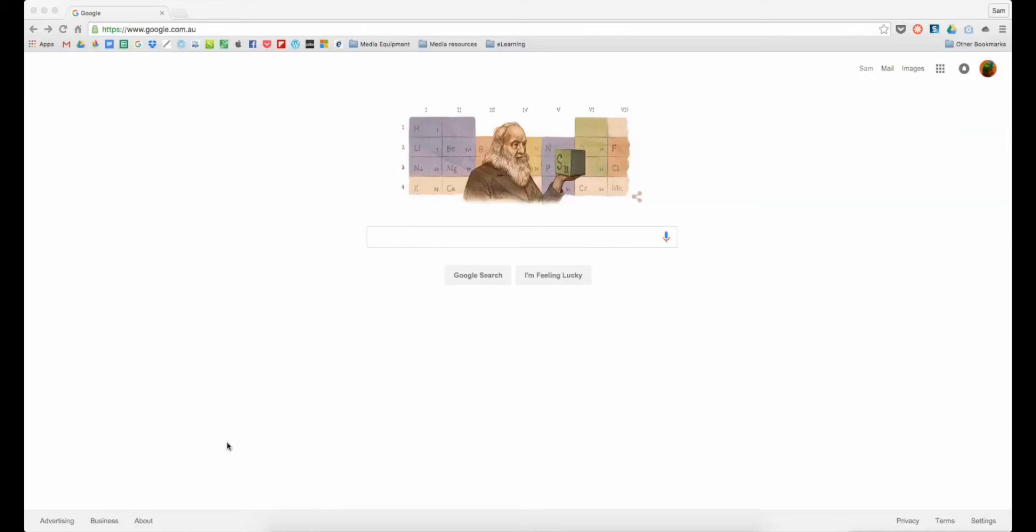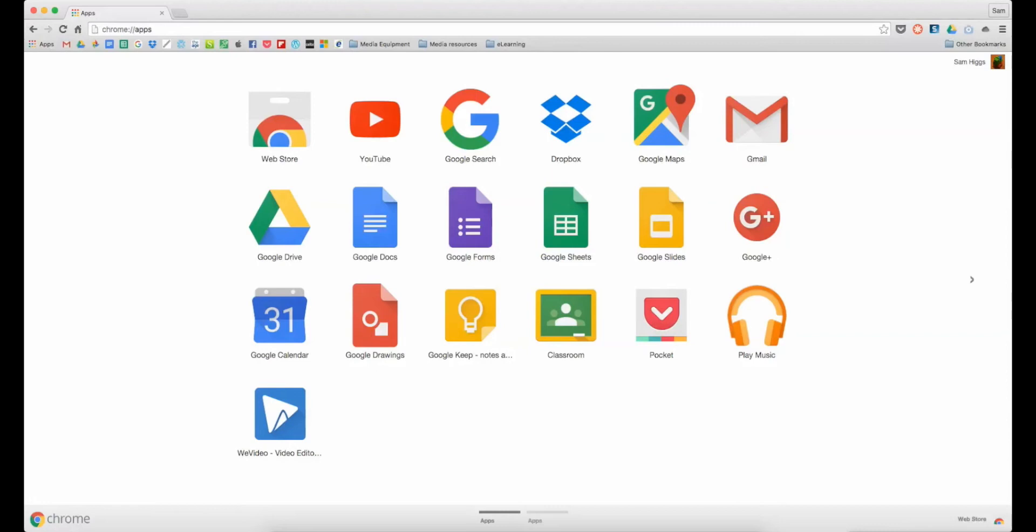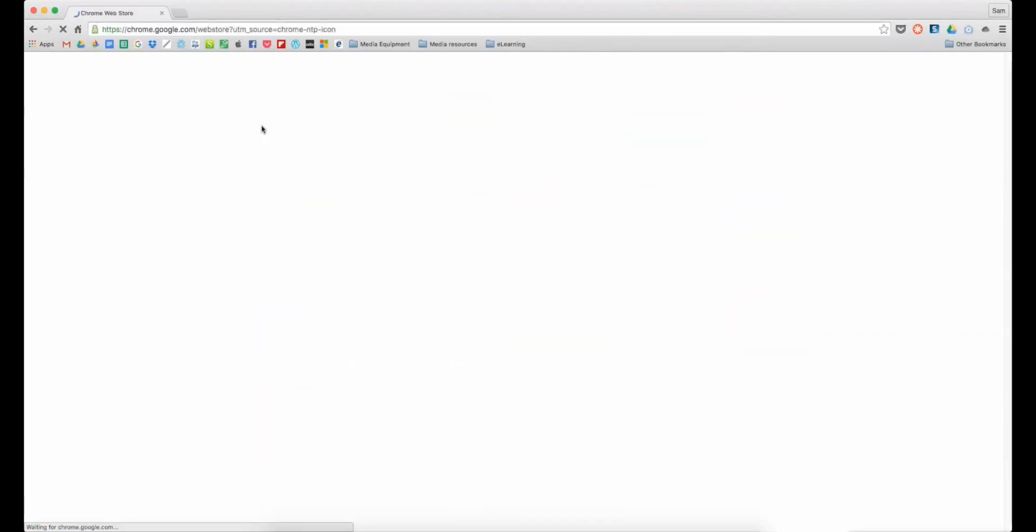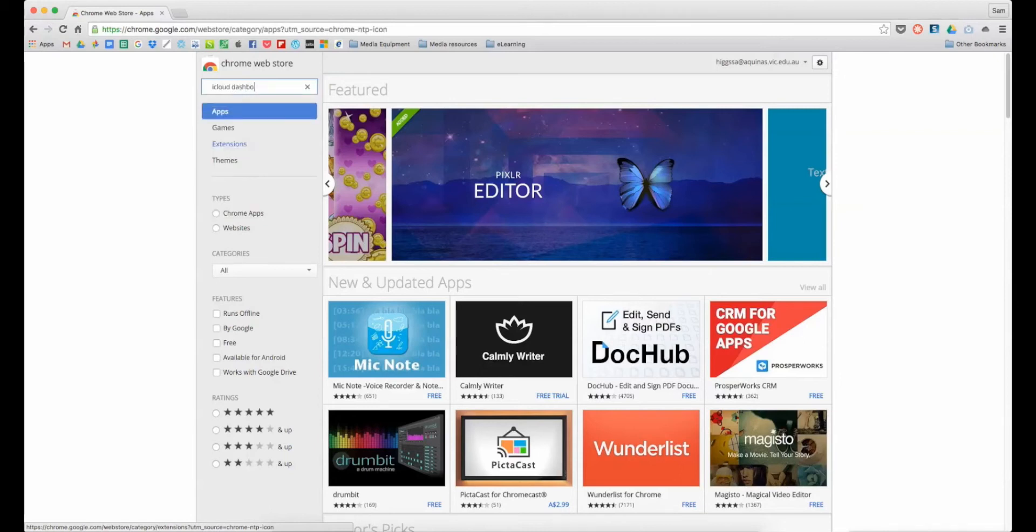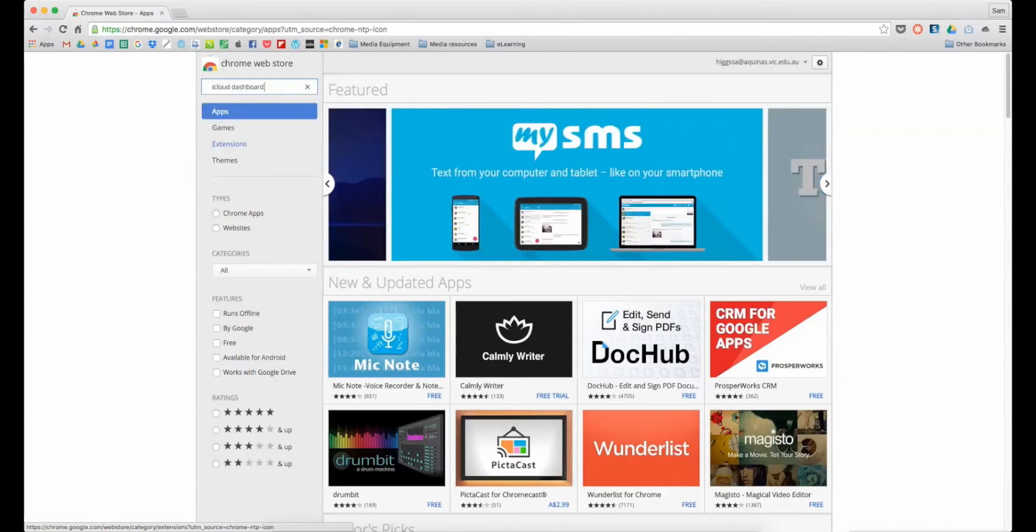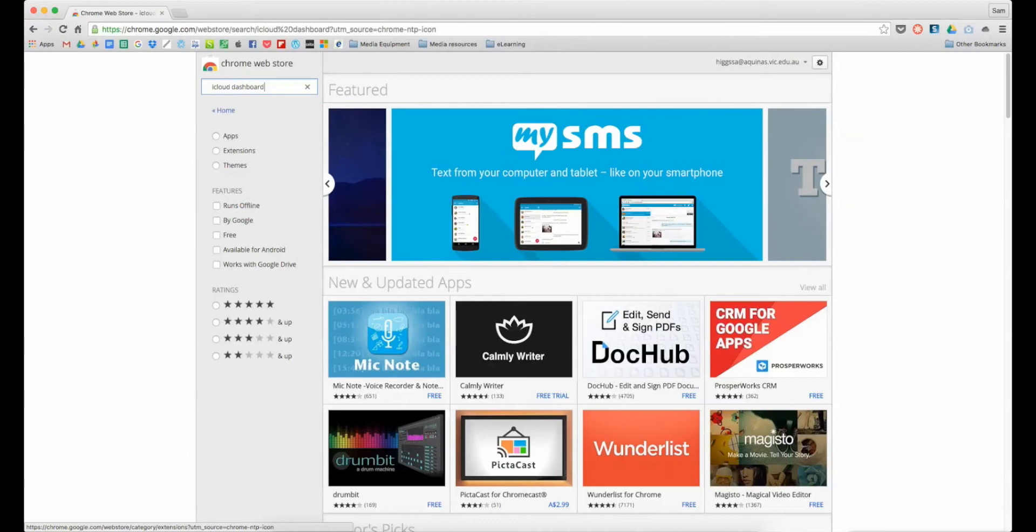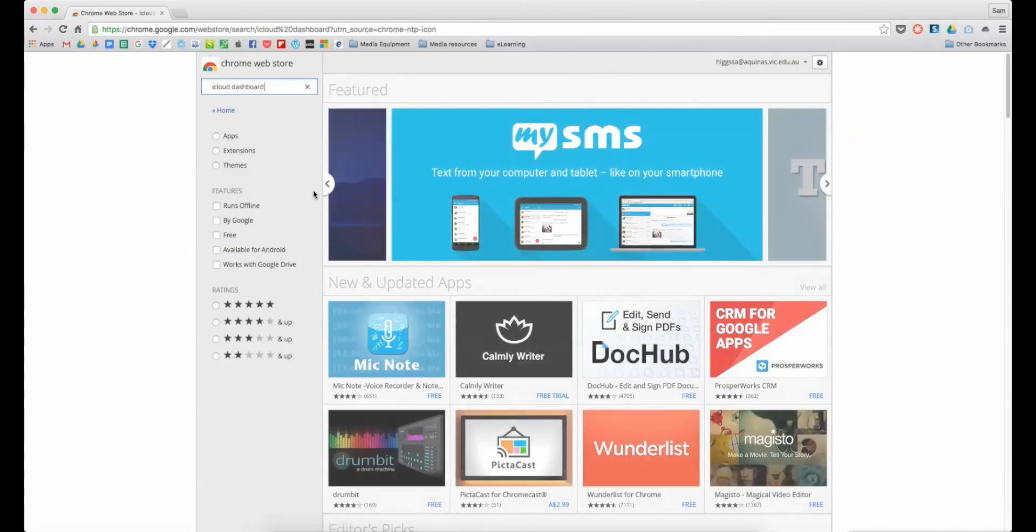So there's a Google Chrome extension that you can use to convert those documents. To find that, just go up into your apps over here and we want to go to the web store and find this particular extension which is called iCloud Dashboard.